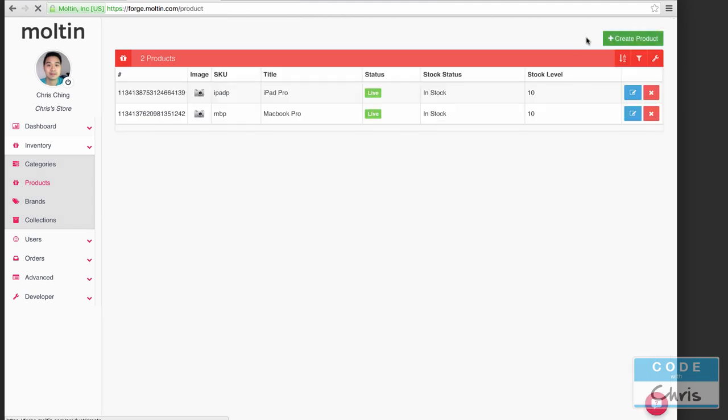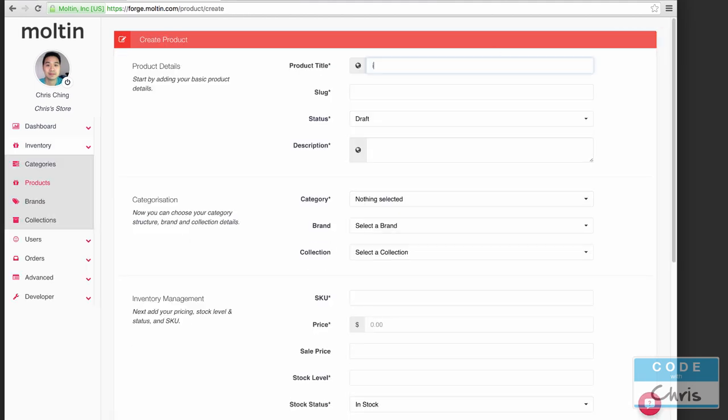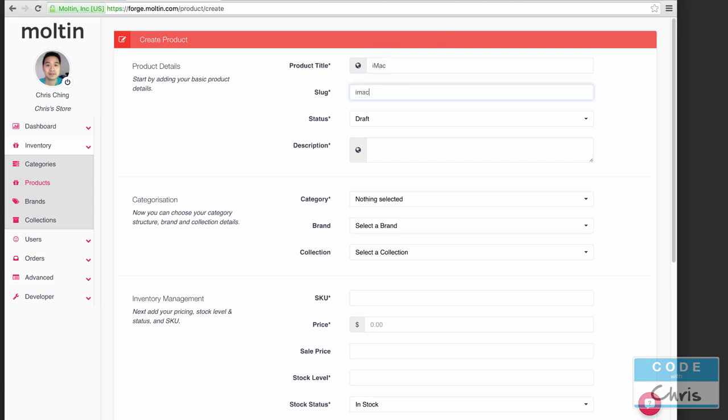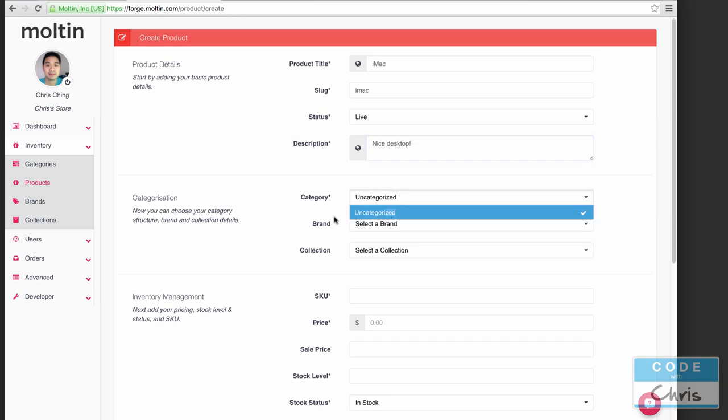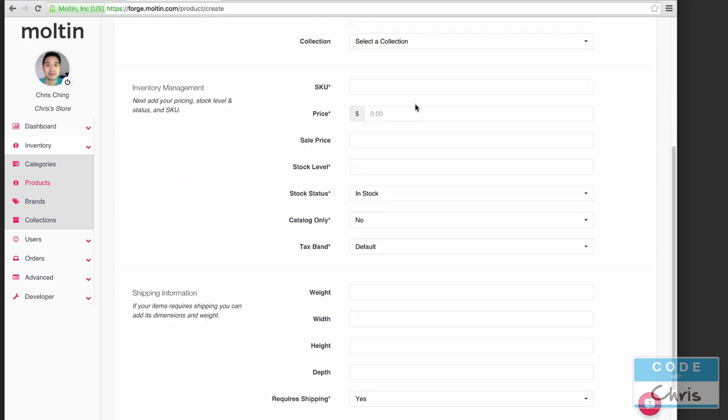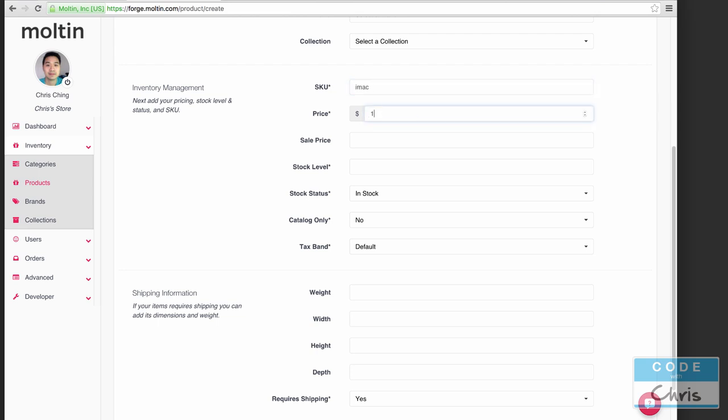There it is. Let's just create one more, maybe it's two thousand dollars or something like that.